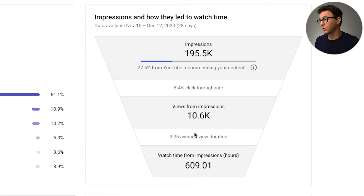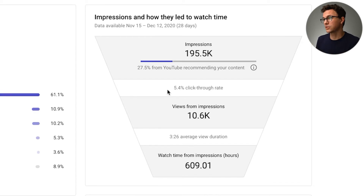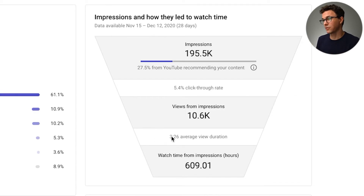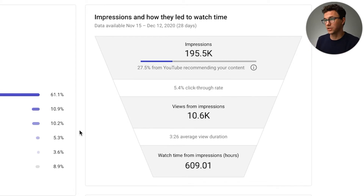From more successful channels, average view duration needs to be a minute or so longer before videos really start to take off. The key concept is: if you have a really high click-through rate and everyone watches all your videos, YouTube is just going to find more people to show your content to.